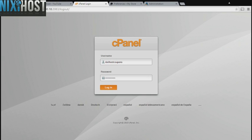This Nixie Host tutorial will show you how to install jQuery using Softaculous in cPanel. We'll begin by logging into cPanel.